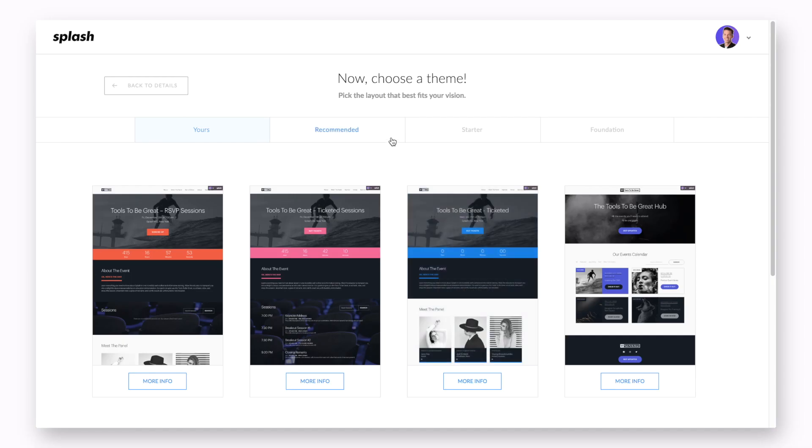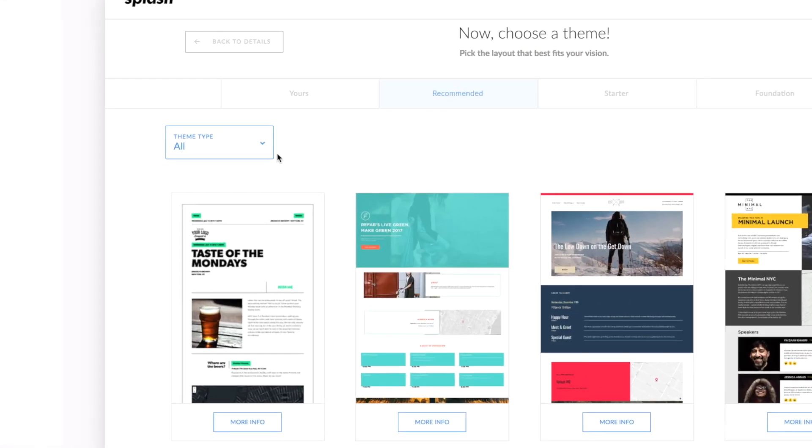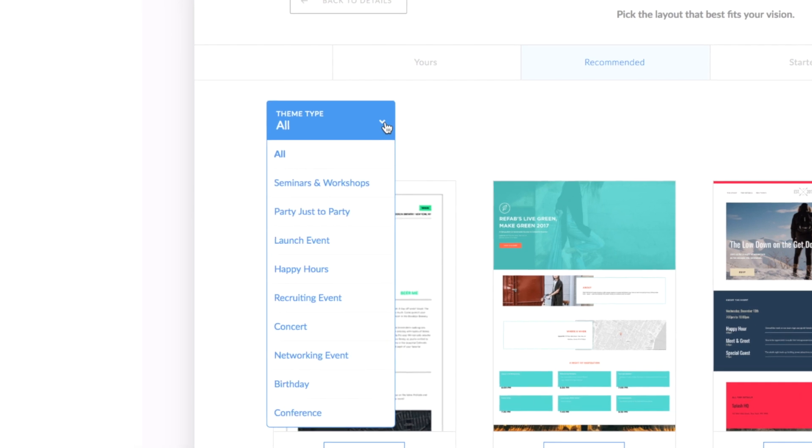The recommended tab houses all of Splash's latest and greatest themes. You'll see, upon making a selection in the event type drop-down from the create form, that the themes have been curated to give you options related to your choice.